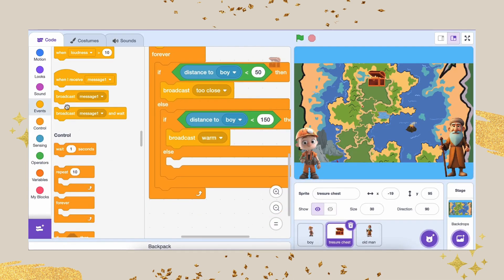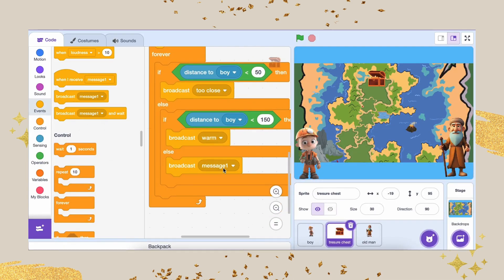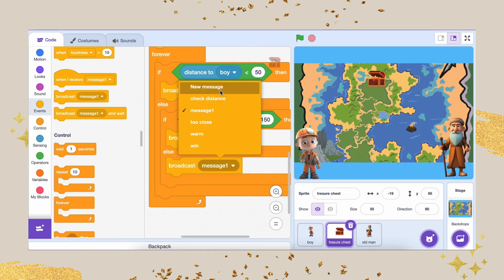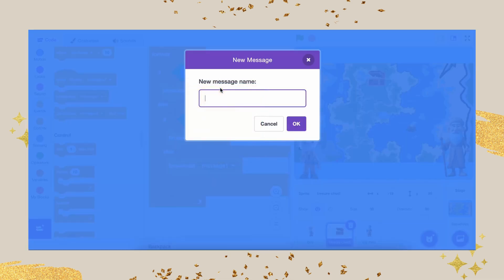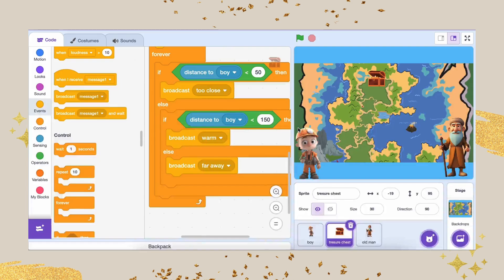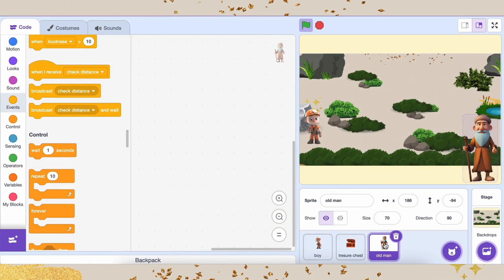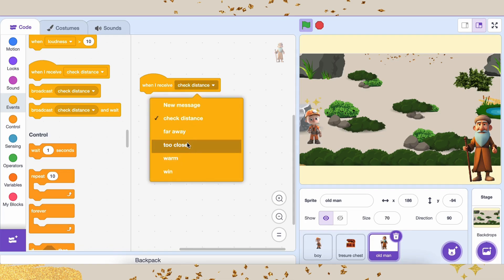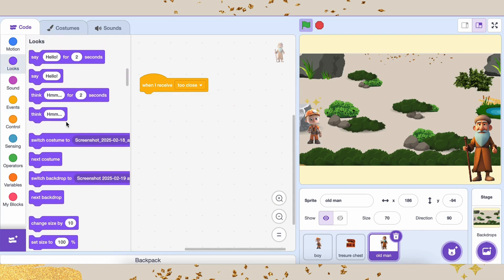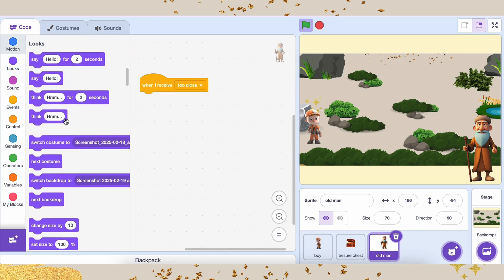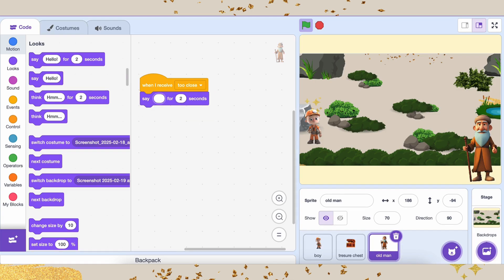If the distance is more than 150, broadcast too far to tell Atlas he's way off course. Go to the Events category. Drag the When I Receive Too Close block onto the coding area. Now go to the Looks category. Drag the Say Hello for 2 seconds block and attach it to the event. Change the text to You Are Close and set the time to 1 second.